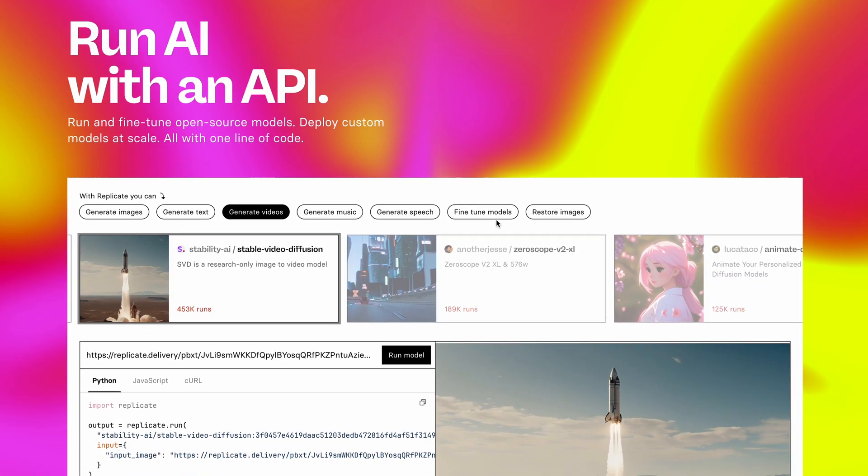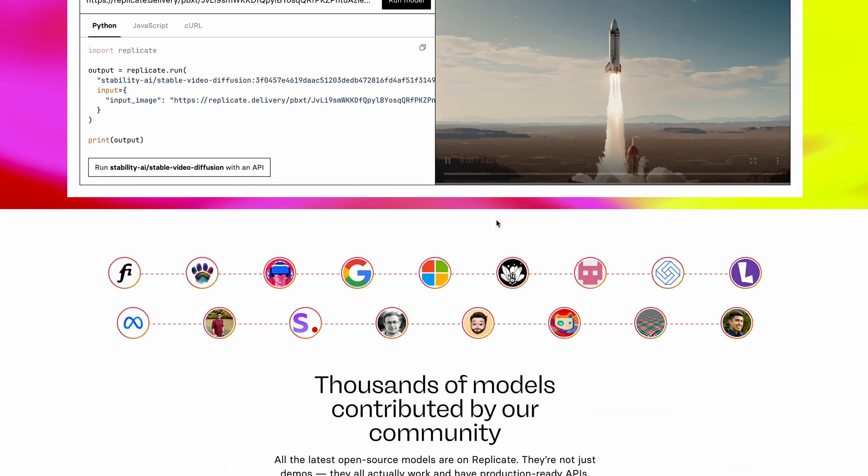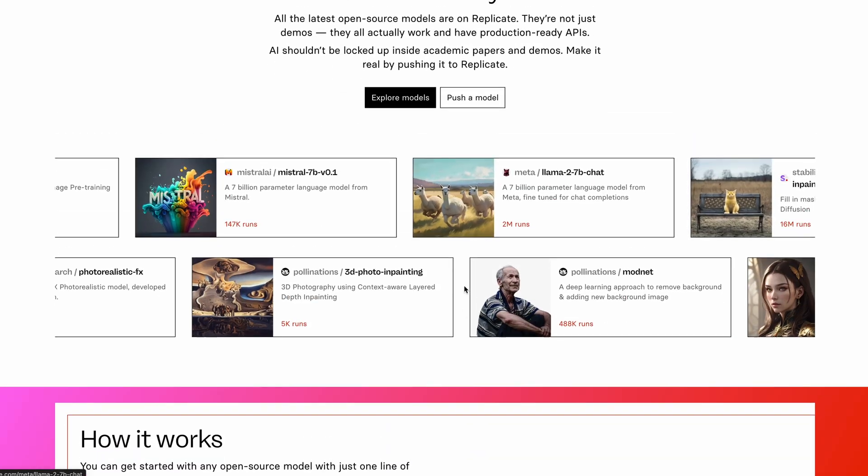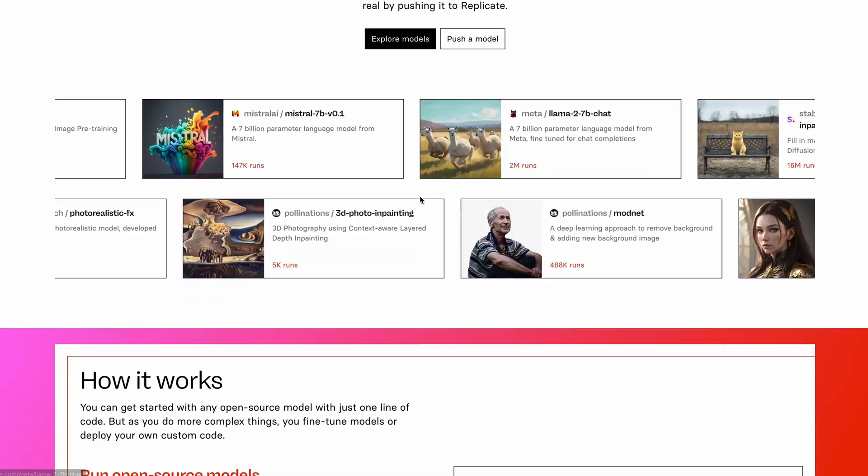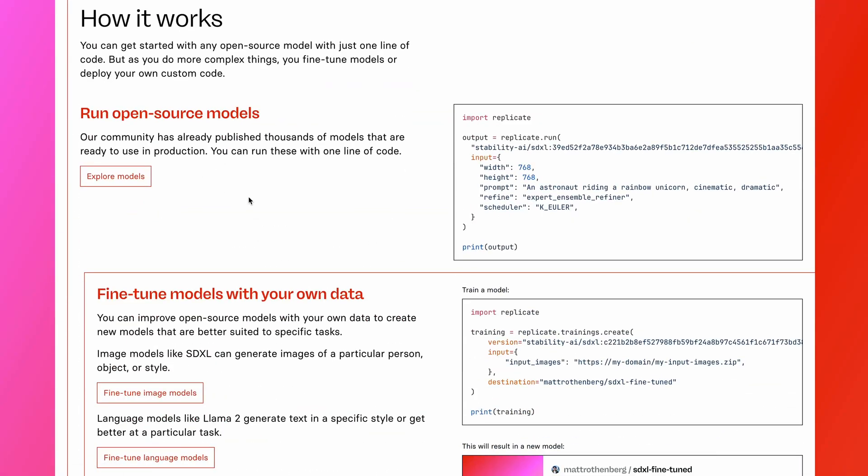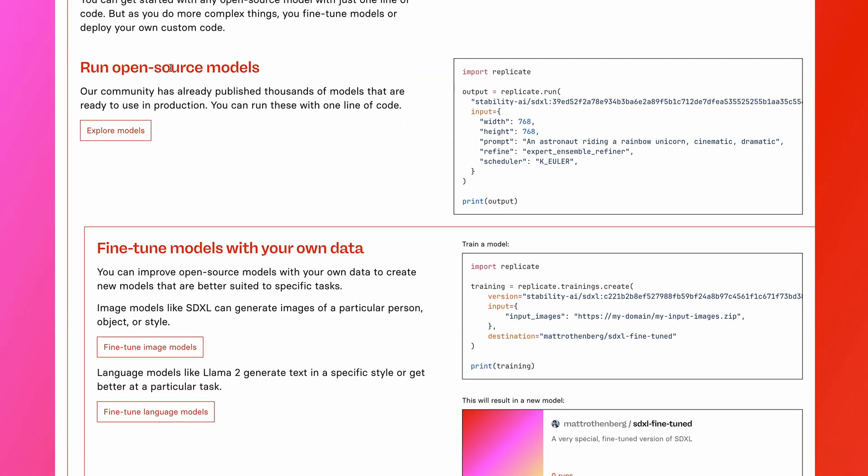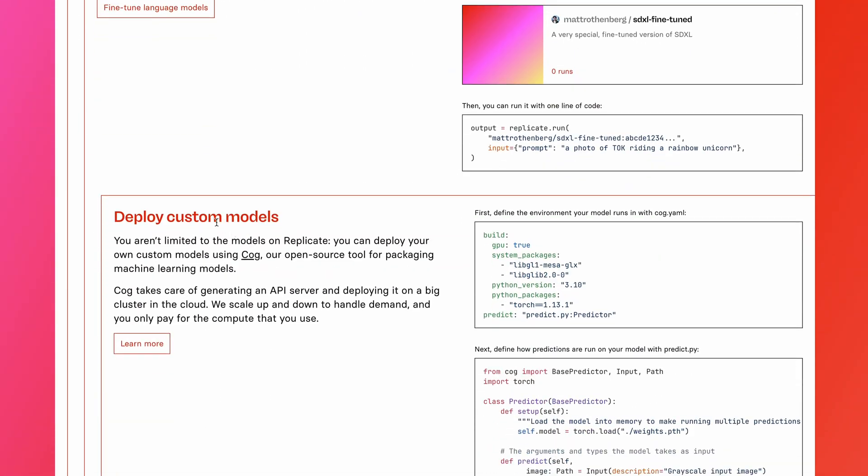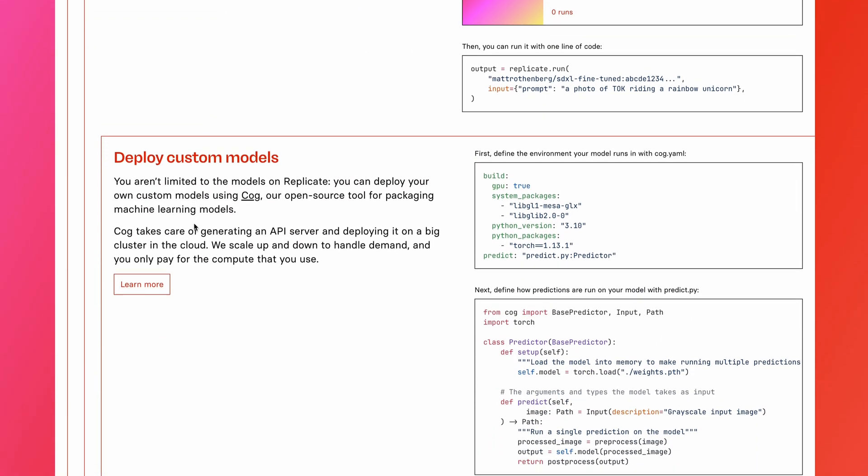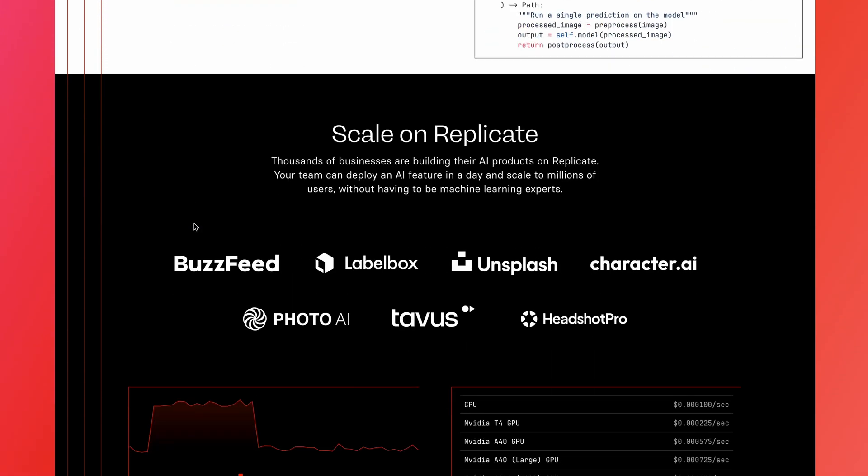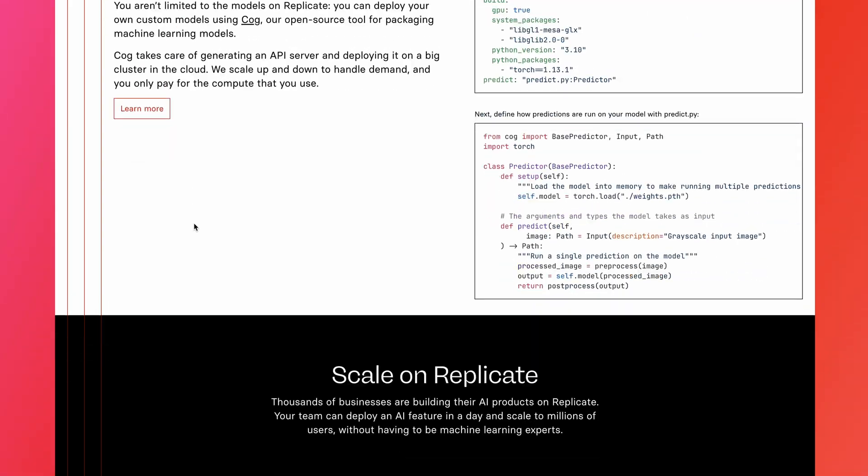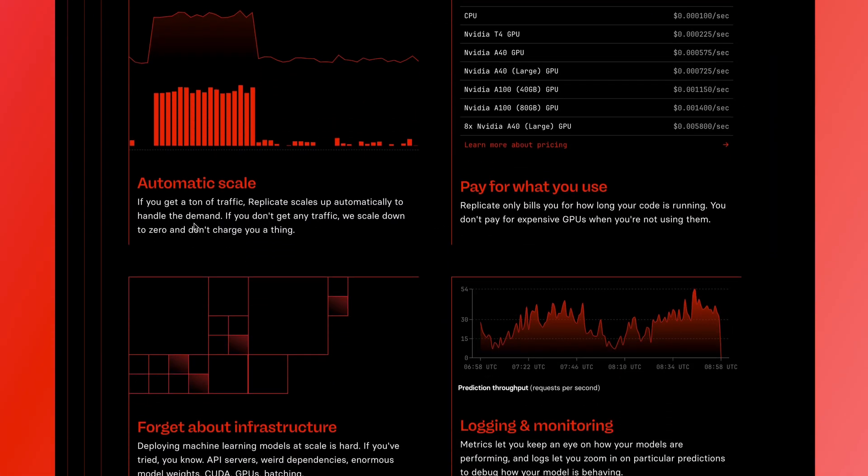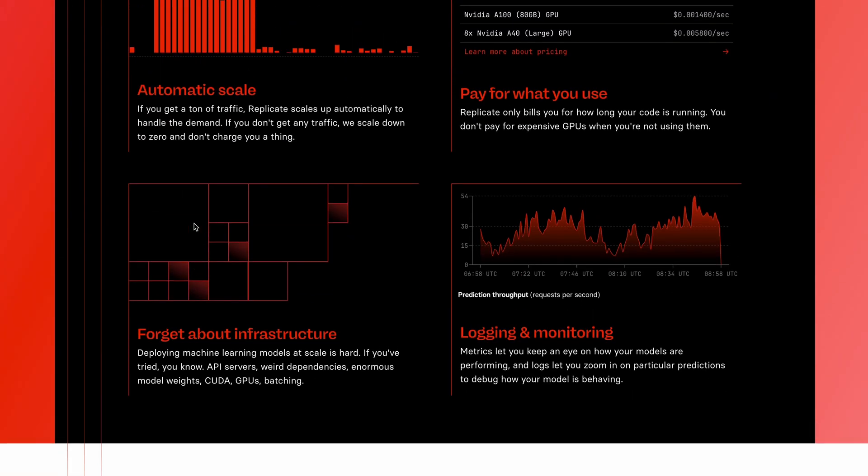A good example of this is a platform called Replicate, which I've personally used. And a side note, I'm not sponsored by Replicate. They allow you to rent hardware to run open source models and also allow you to bring your own custom models. And on top of that, they offer you the ability to scale up and scale down your hardware instances with a cost calculator.